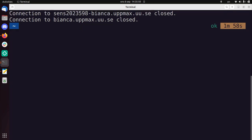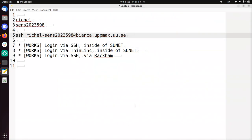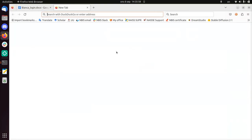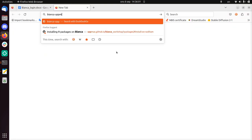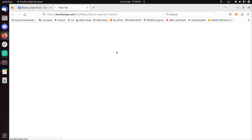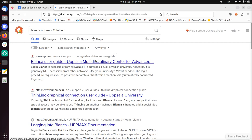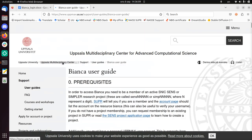However, I'm also going to discuss the second way to log in, which is using ThinLink. So for that, to find that, I'm going to just Google something like Bianca UpMax ThinLink. And there we find the Bianca user guide or the graphical... Well, I'm going to use this one, Bianca user guide.